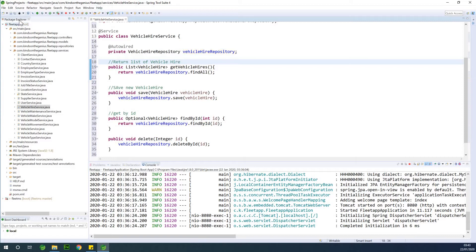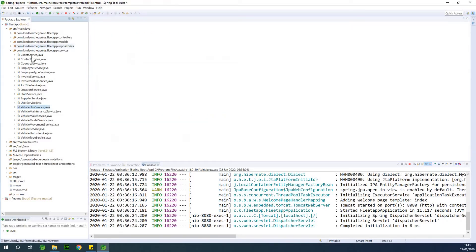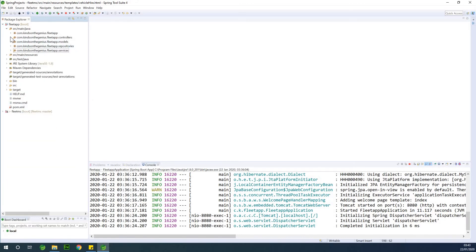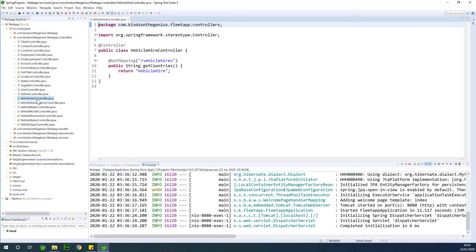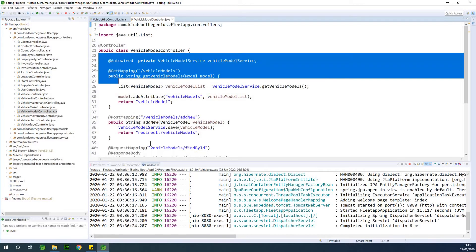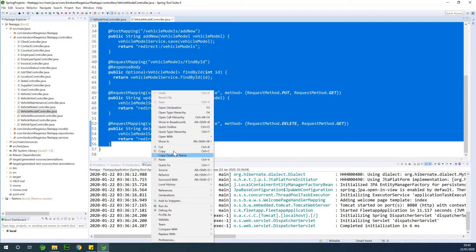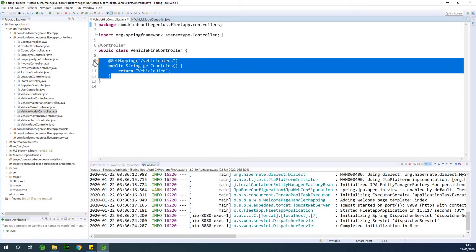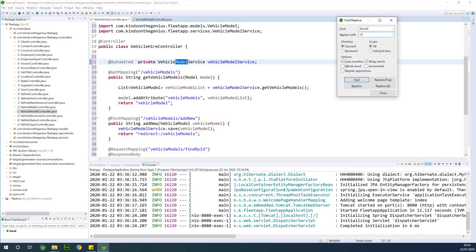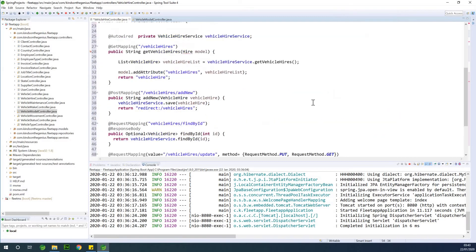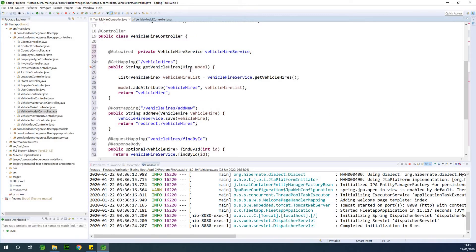Now let's go to the controller and build up the vehicle hire controller — it's currently empty. I'll use the vehicle model controller to build it up, copy everything, go to vehicle hire controller, and replace 'model' with 'hire' using Ctrl+F. Make sure you select case-sensitive — that is very important. We're done with the find and replace.